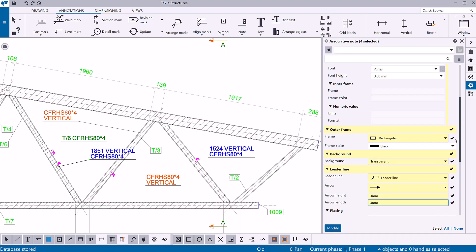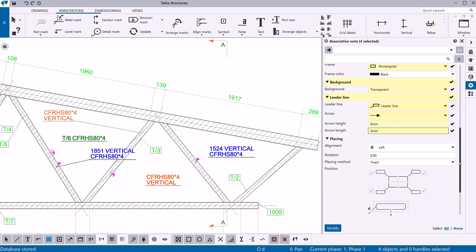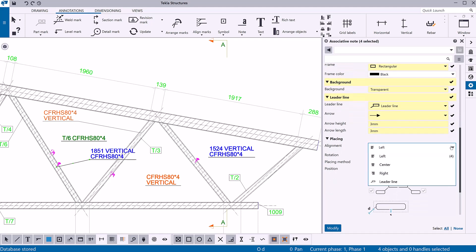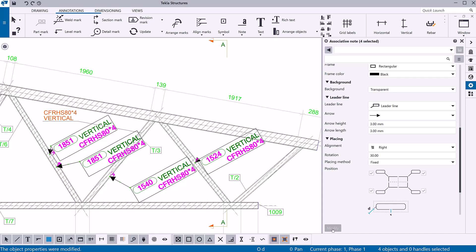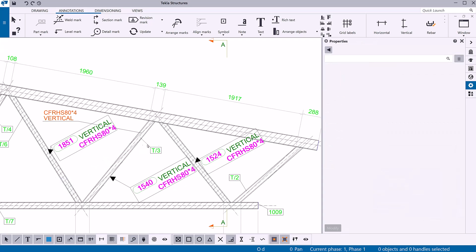Now let's change the alignment of the associative notes to the right by choosing Right from the list of options. To modify the associative note rotation angle, enter the new value here. Click Modify to apply the changes to all selected notes. To delete a note, select the note in the drawing and press Delete on the keyboard, or right-click and select Delete.